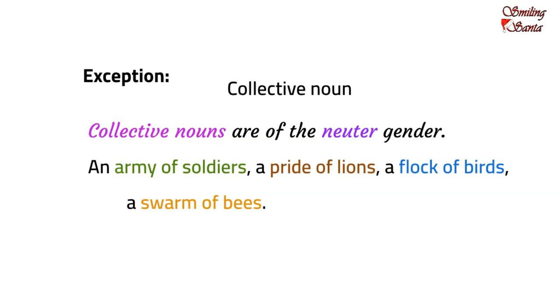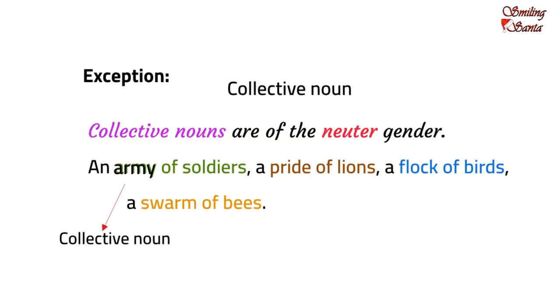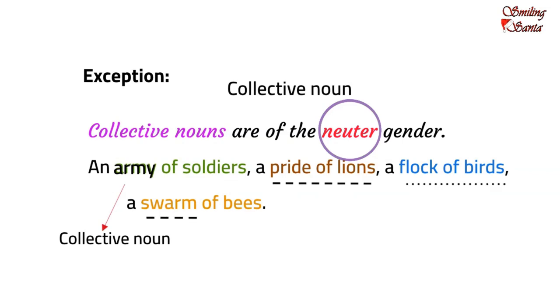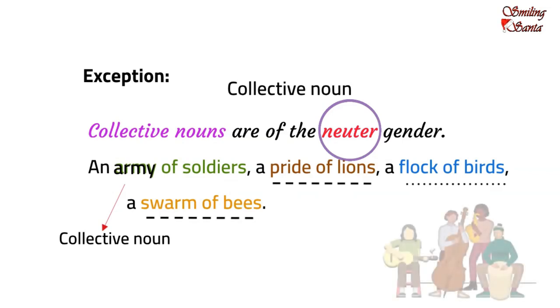They are referred to as neuter gender. So, although an army is formed of a number of soldiers who are living, yet, as a noun, army is a collective noun. And, it belongs to the neuter gender. And, the same goes for a pride of lions, a flock of birds, a swarm of bees.